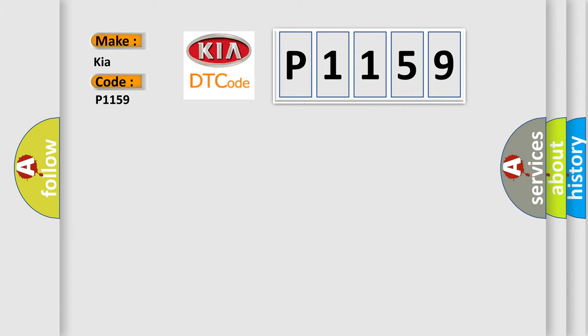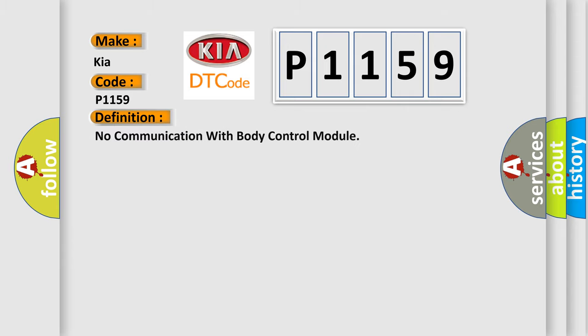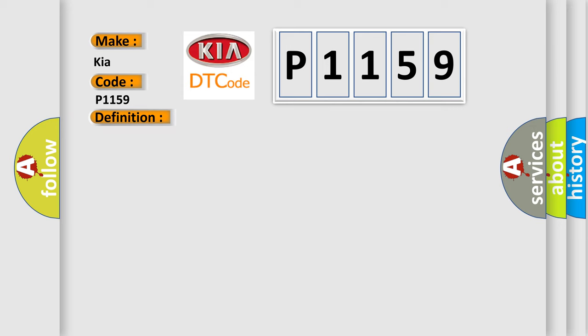The basic definition is: No communication with body control module. And now this is a short description of this DTC code.